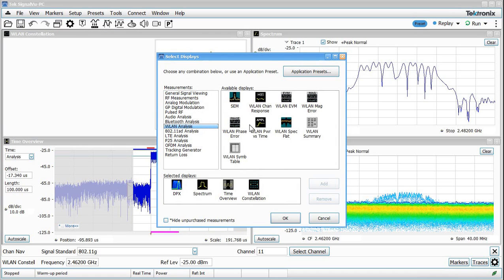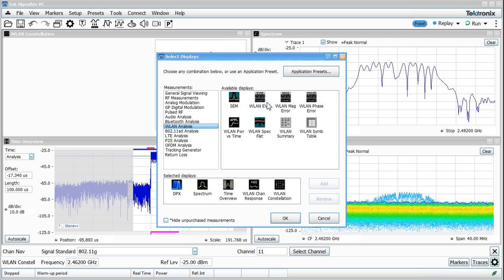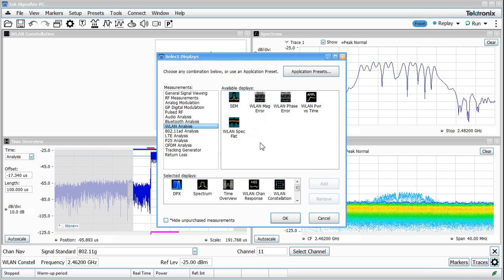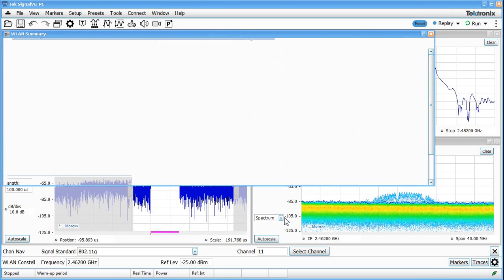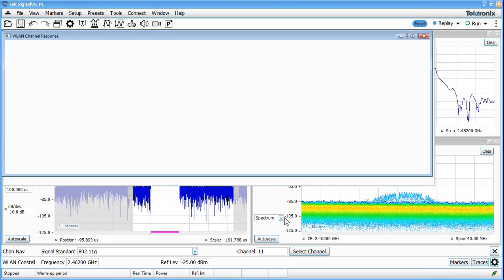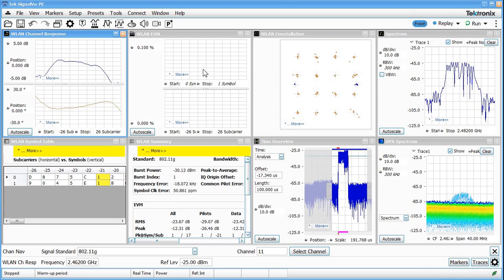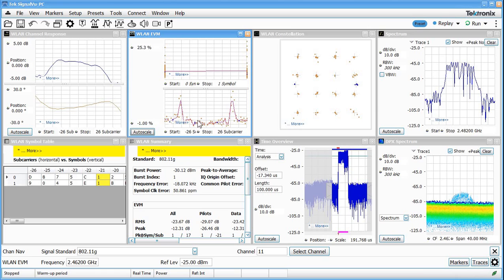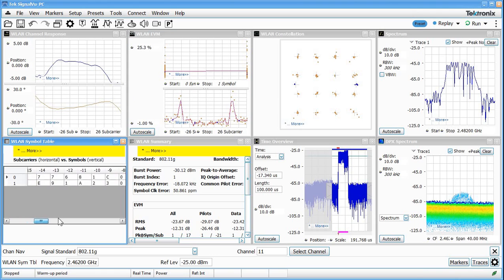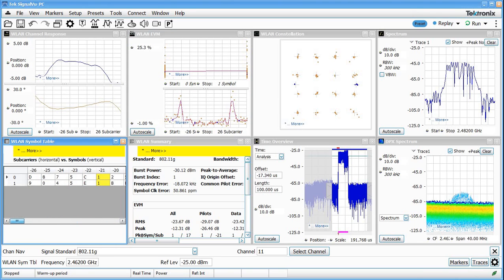If I go to the wireless LAN analysis we could bring up things like channel response or an EVM display, a wireless LAN summary, and even a symbol table. And now if we add all those displays into the mix here and I'll hit replay again and let me auto scale a couple of these displays here. Now I can see EVM versus symbol, EVM versus subcarrier, channel response and amplitude and phase for the wireless LAN signal.